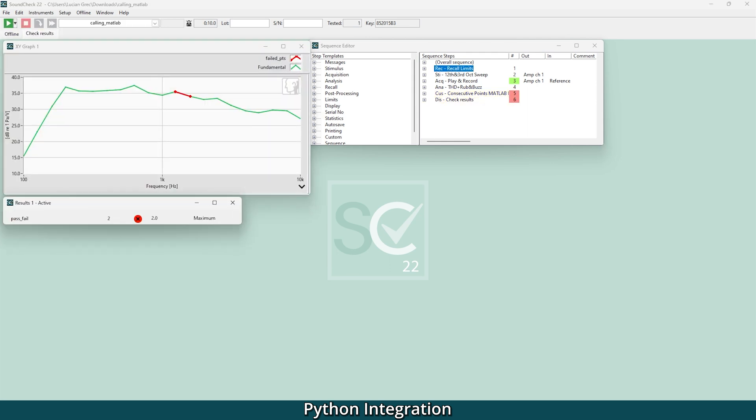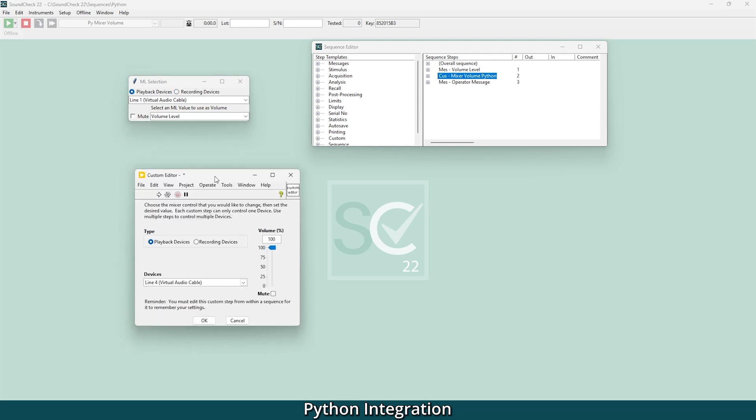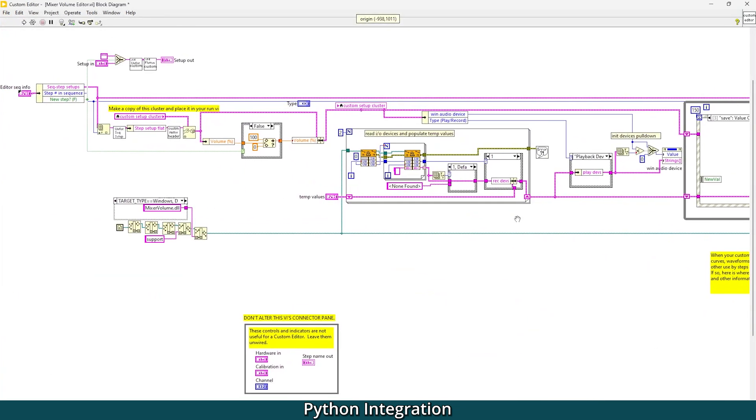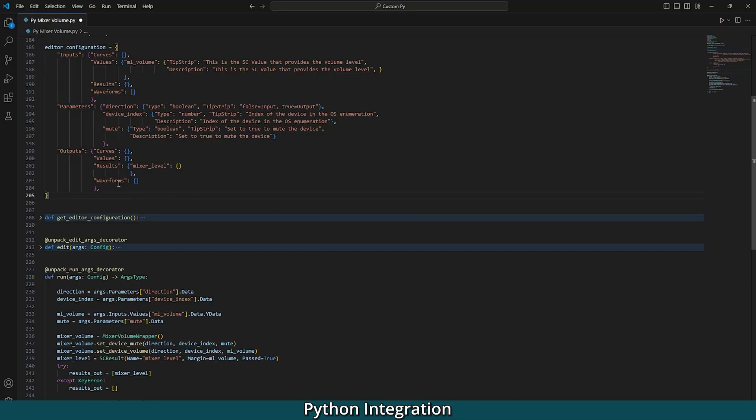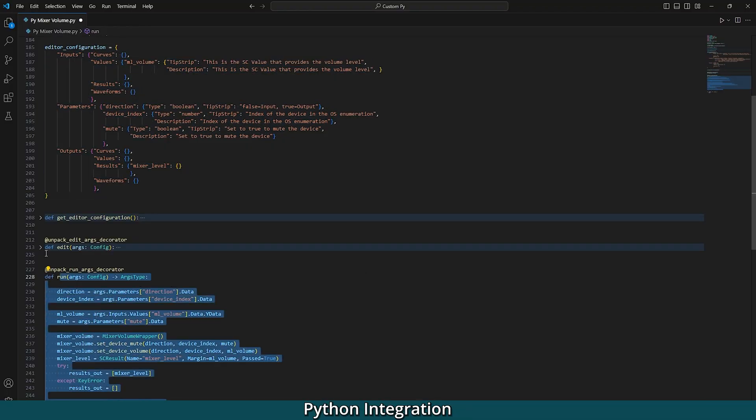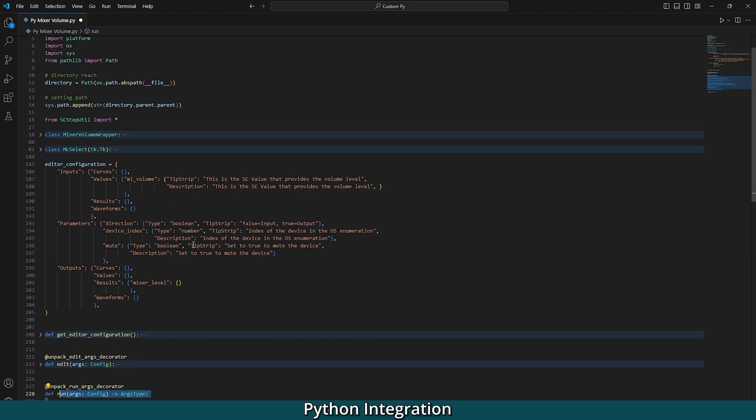This is an alternative to using custom VIs in LabVIEW. Using Python custom steps simplifies programming and maintenance as there's no need to own LabVIEW, program in LabVIEW, or update custom steps with each new release. You can also take advantage of open source scripts. Python integration is an optional module and can be added to any Soundcheck system when you upgrade to the latest version.